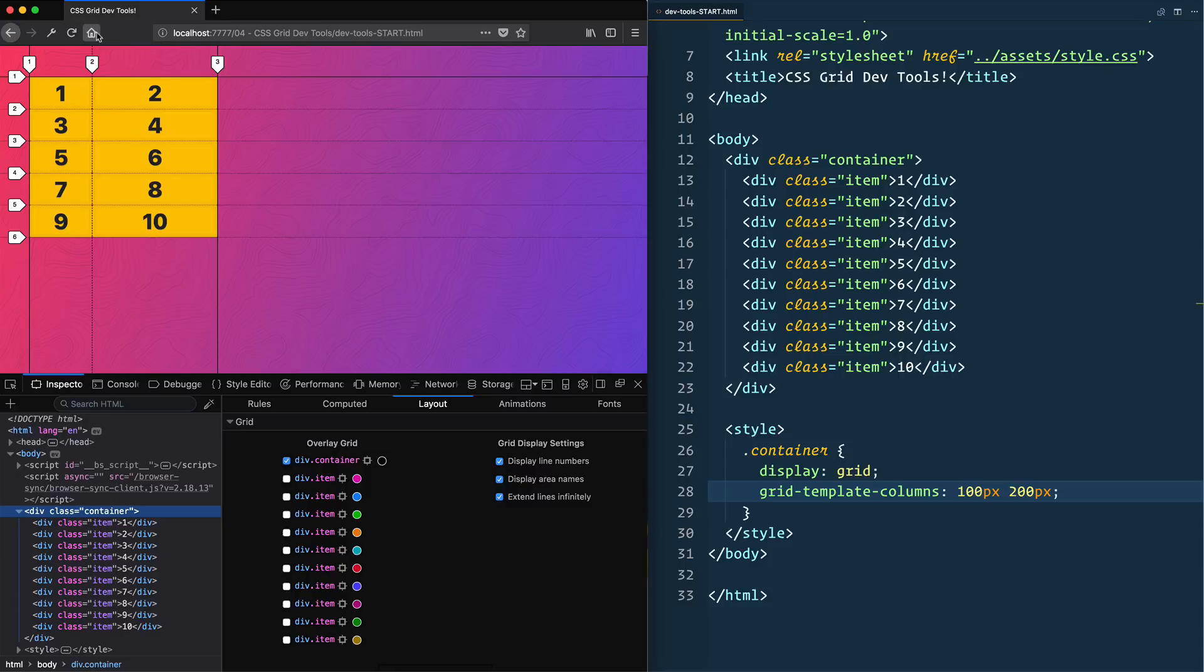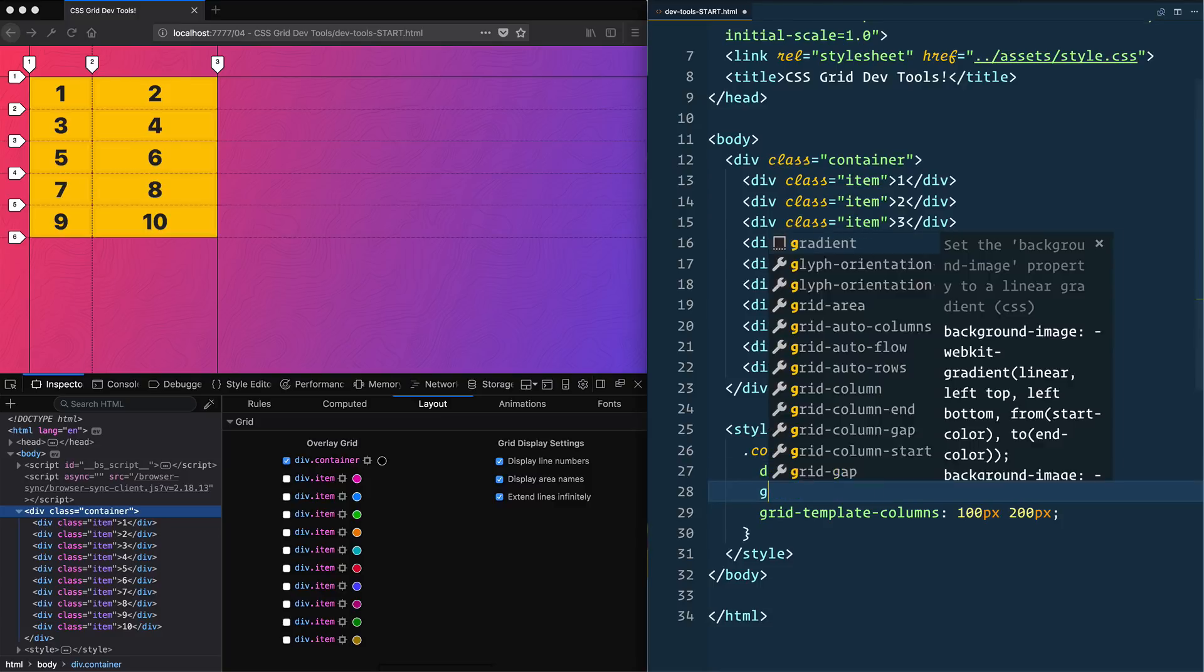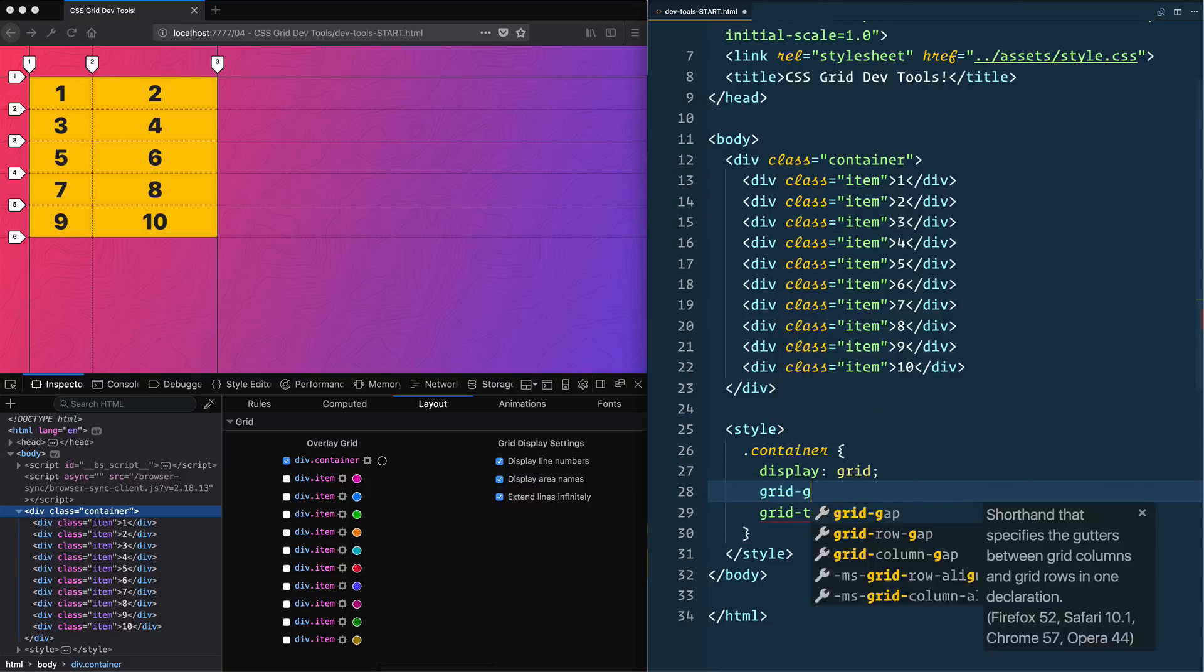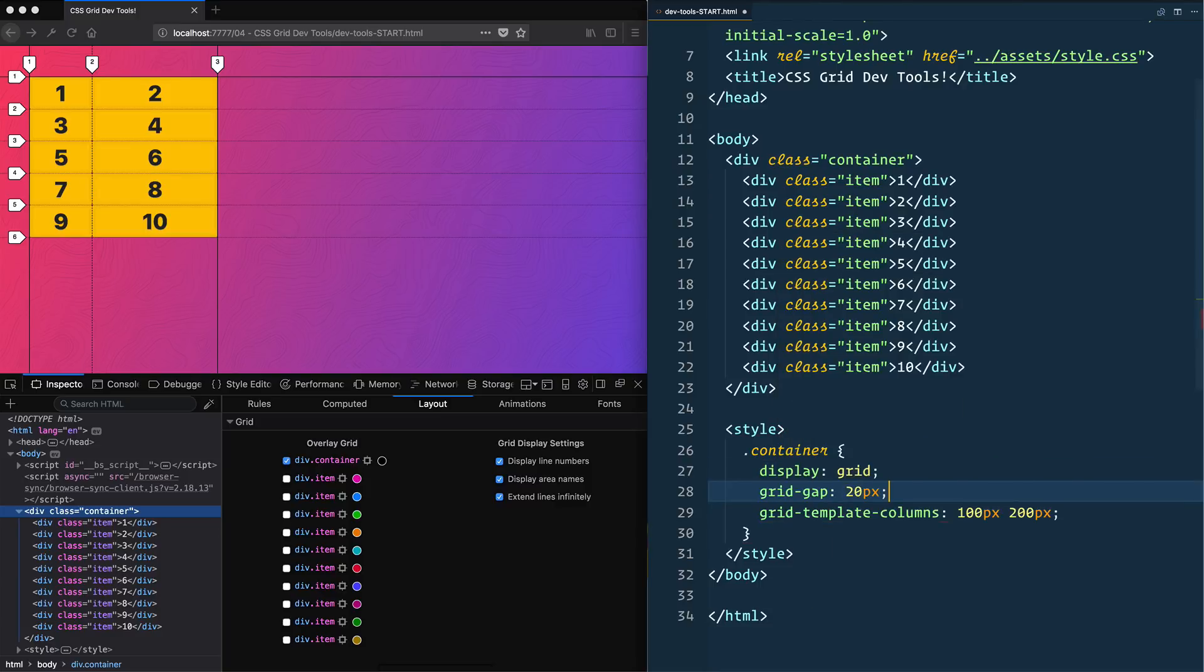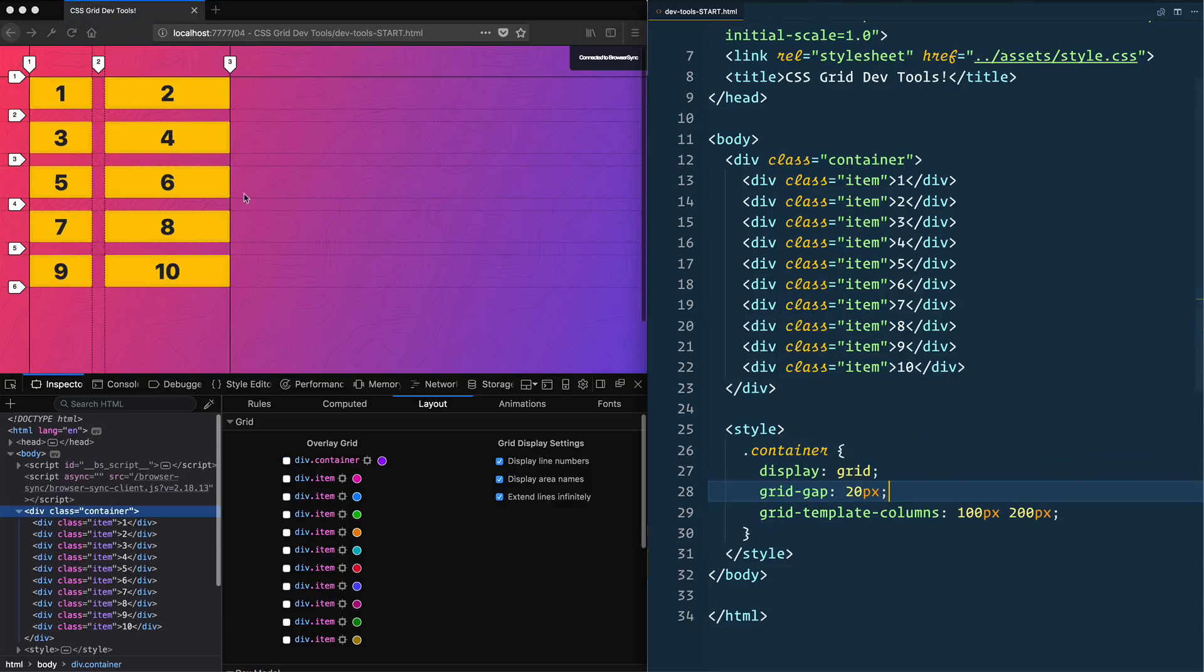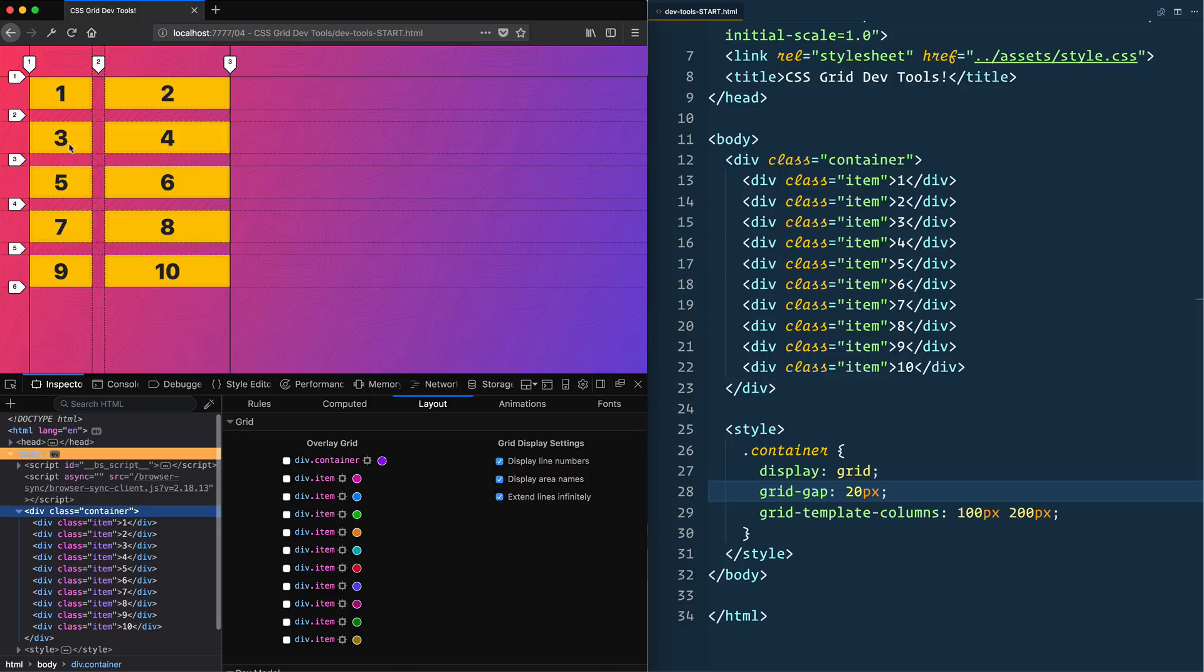You're always going to have one more number than you actually do column or row, so we start at one, go to two, and go to three. Now you'll see that we have a bunch of different types of dots and lines and solid lines showing up. If we add some grid gap of 20px, you'll see that we also have it.